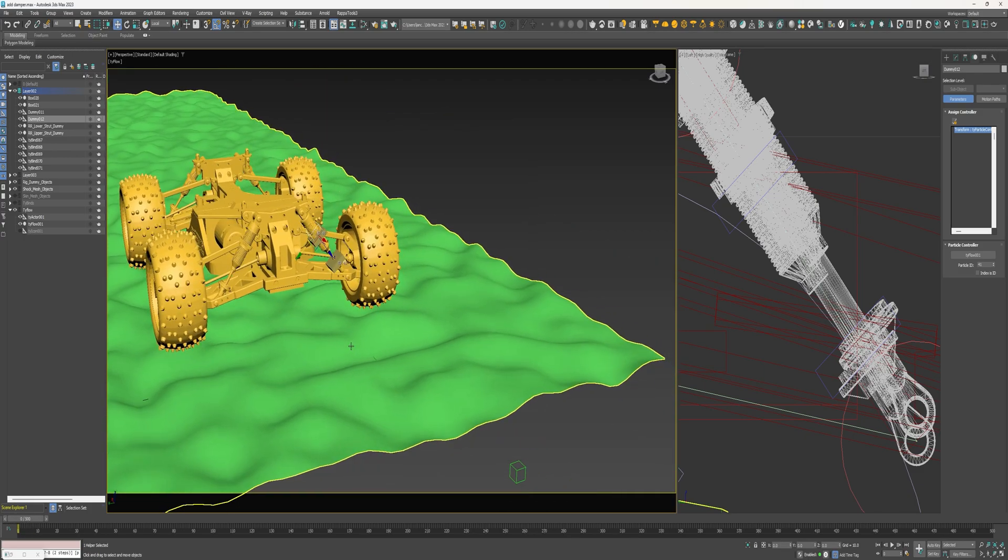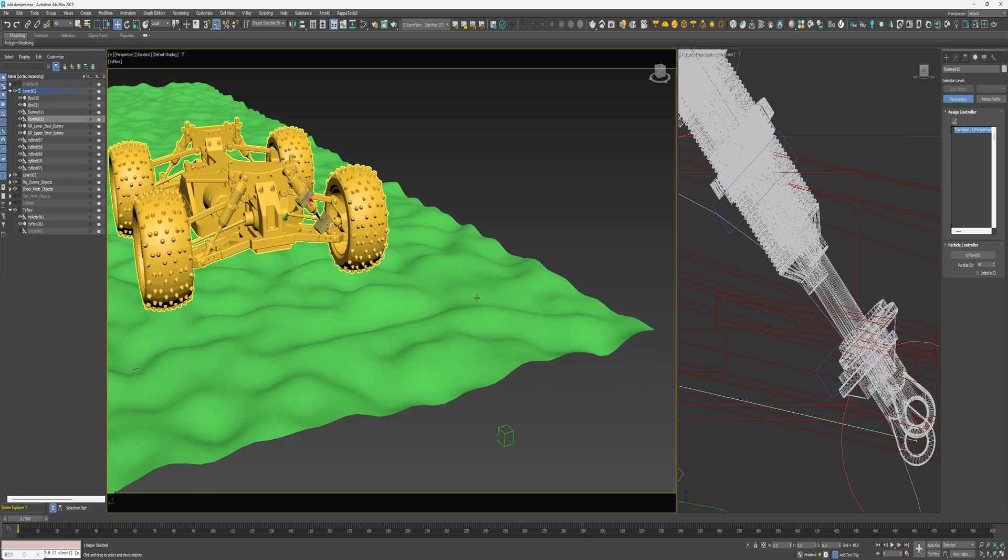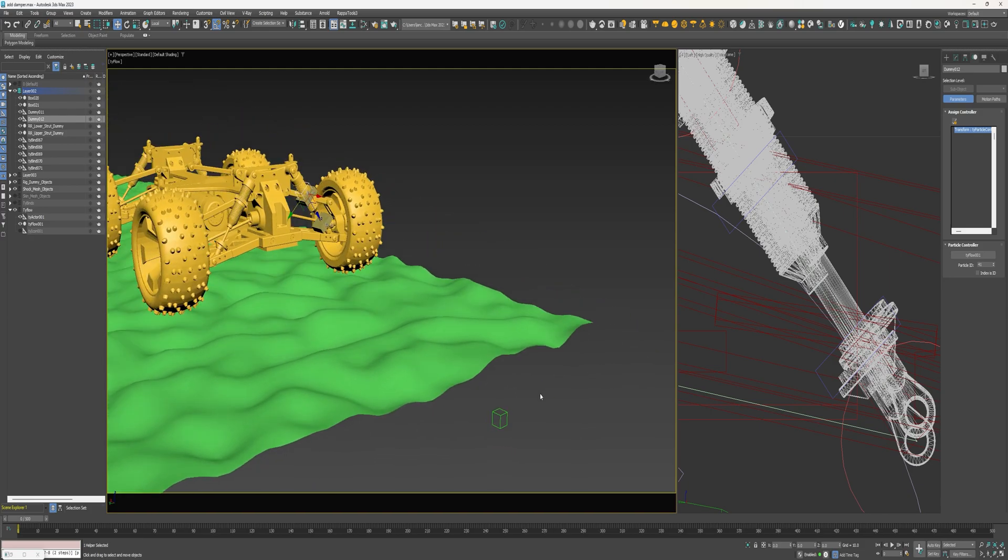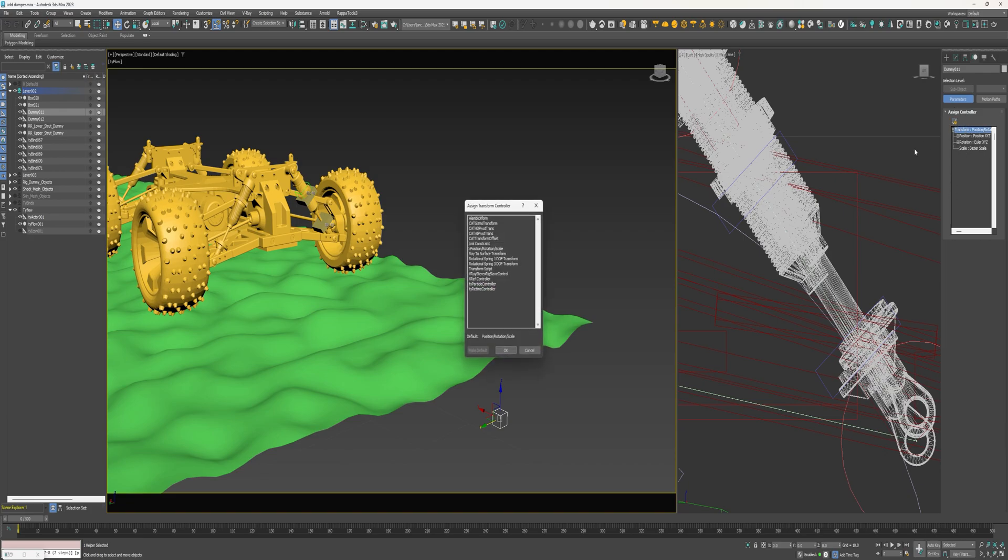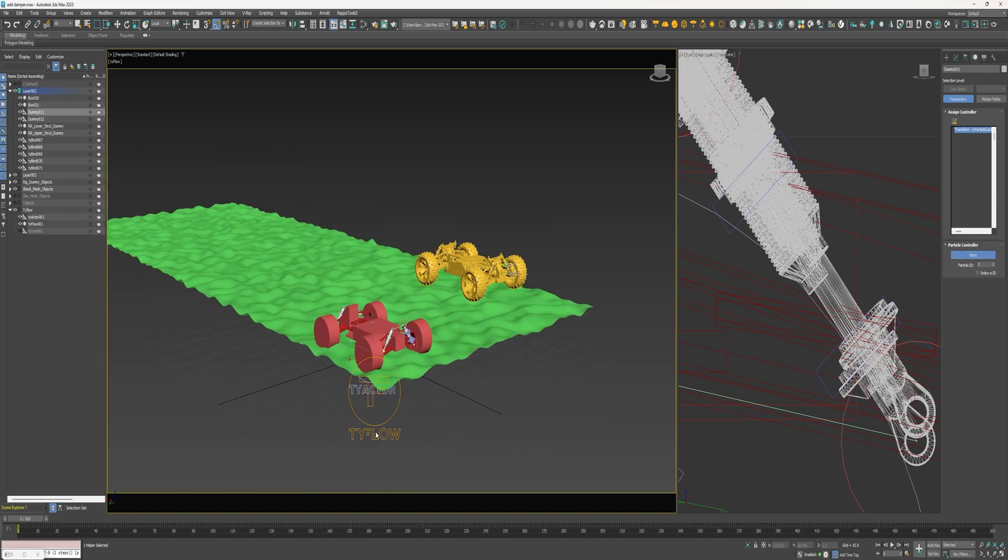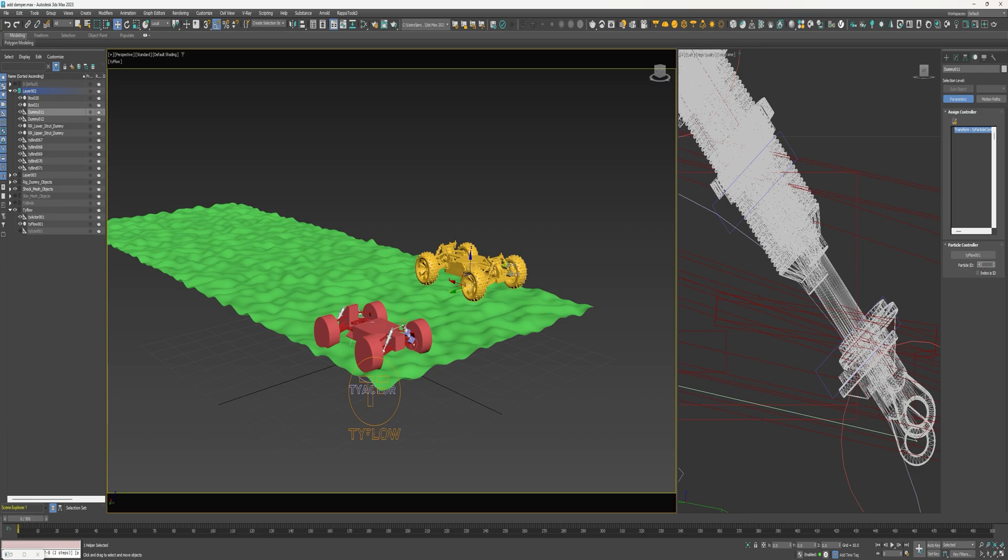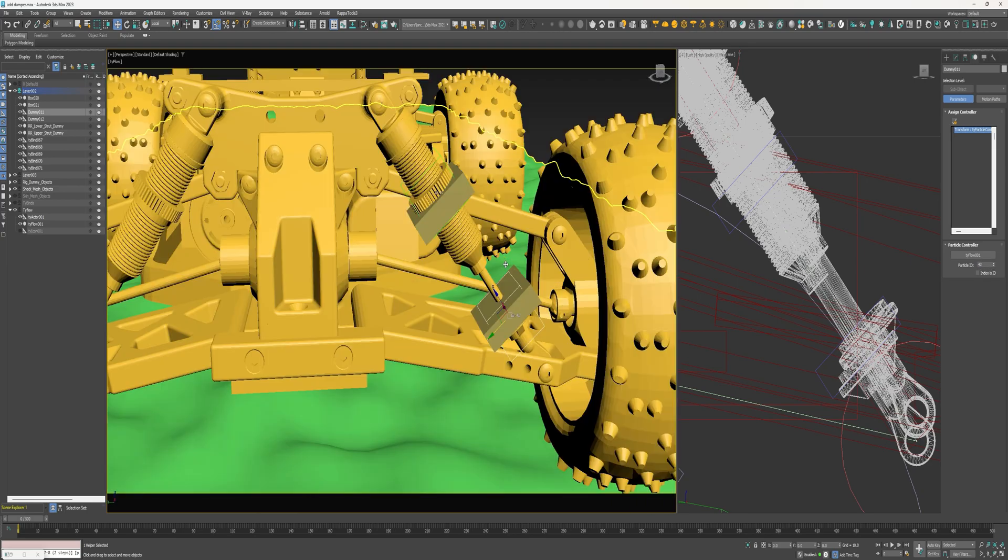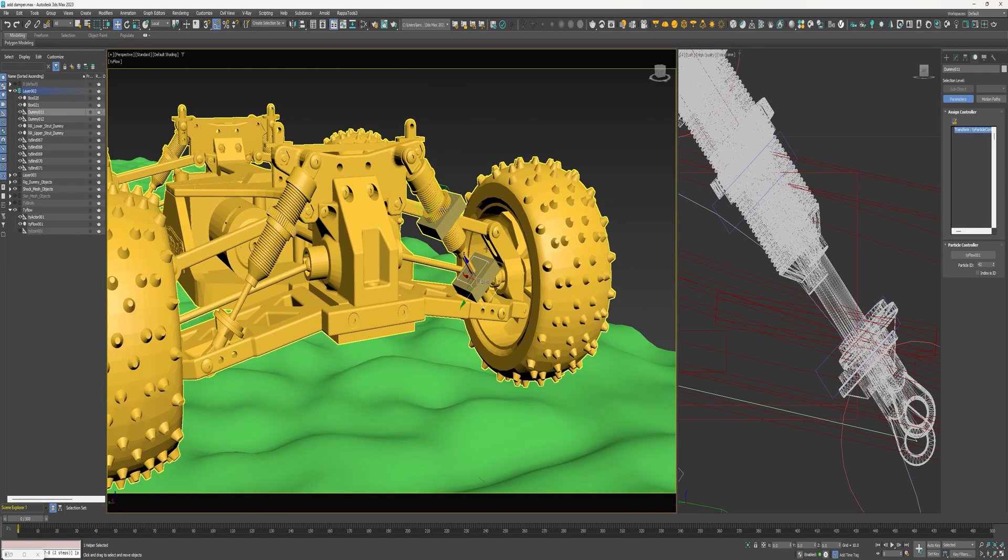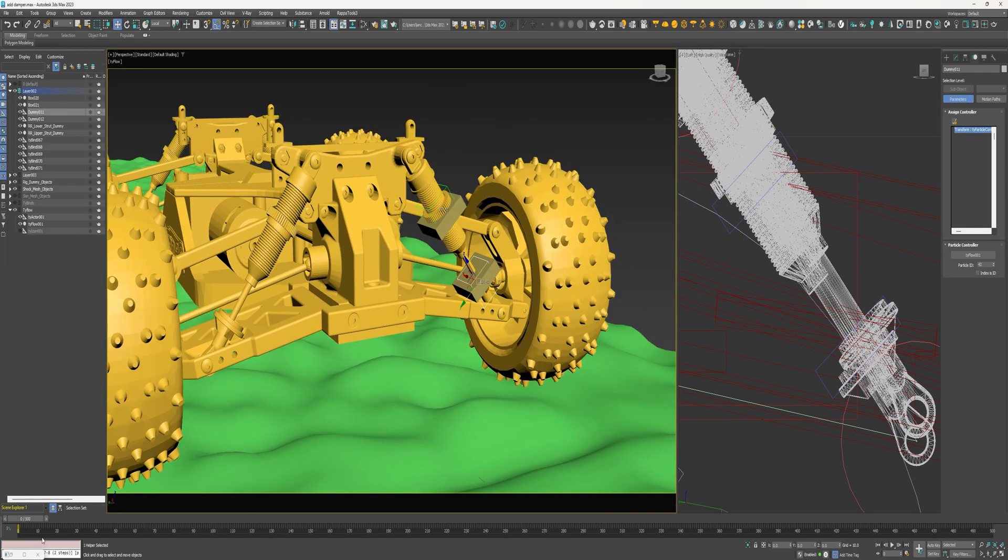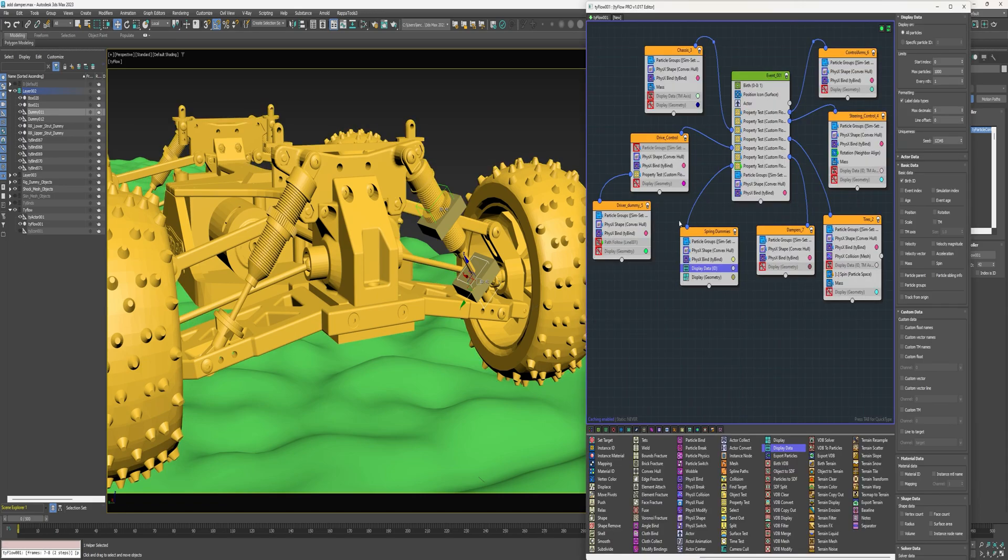And it'll remain locked on that particle for the duration of the animation. Next I'm going to select this dummy, same thing. Under assign controllers select transform, assign a tyParticle controller, select tyFlow, and then change particle ID to 42.